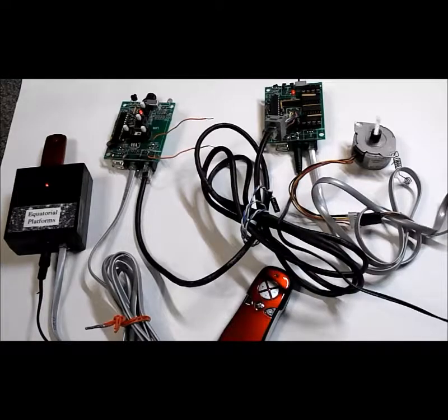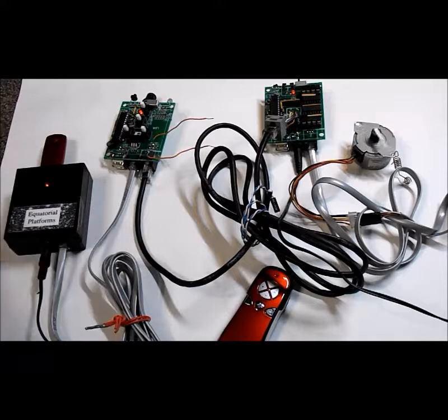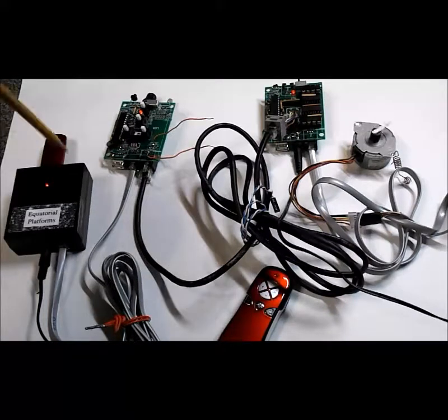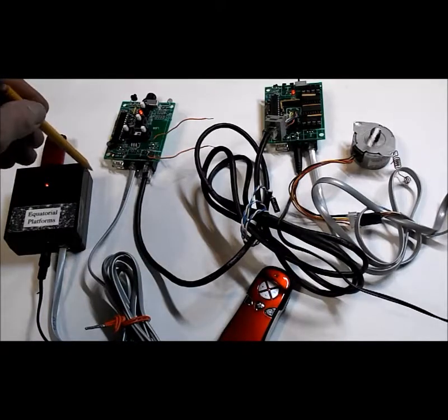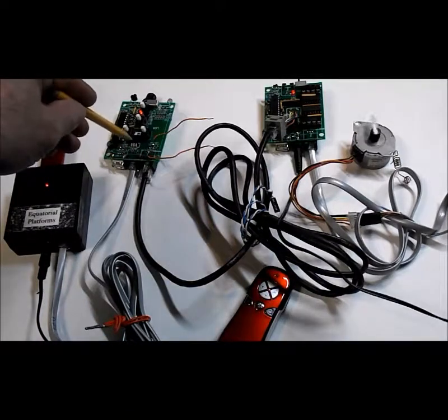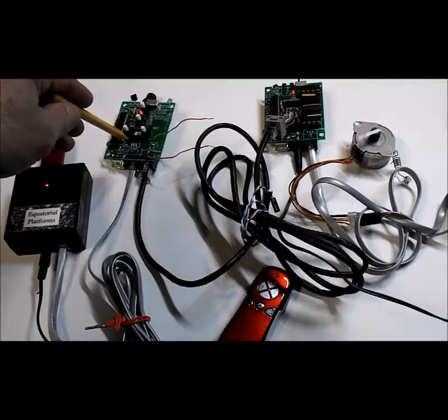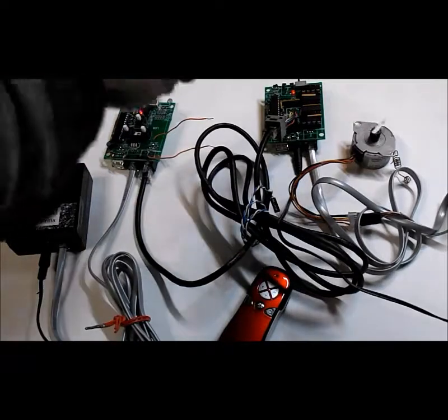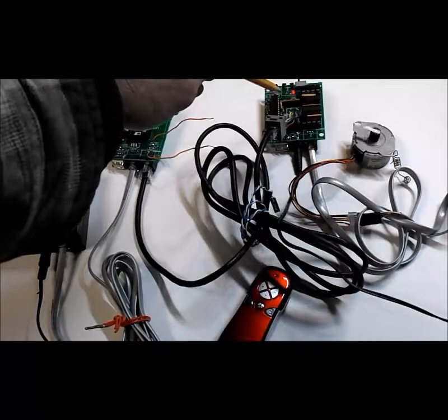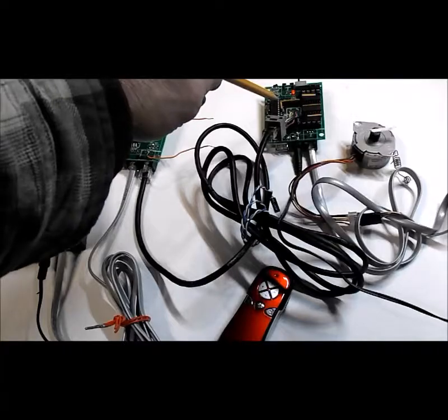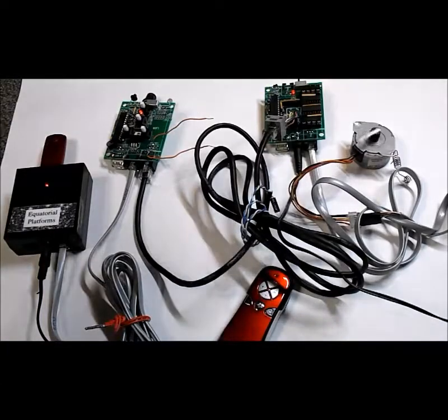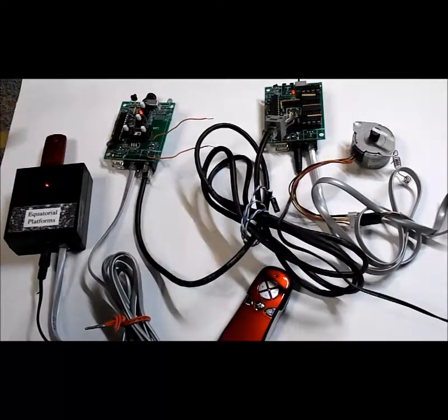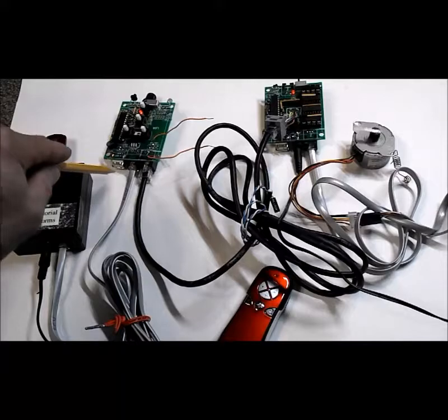Hello all. What we have here is the first PCB runs of the hand box for the dual axis equatorial platform controller and the base station for the dual axis equatorial platform controller.